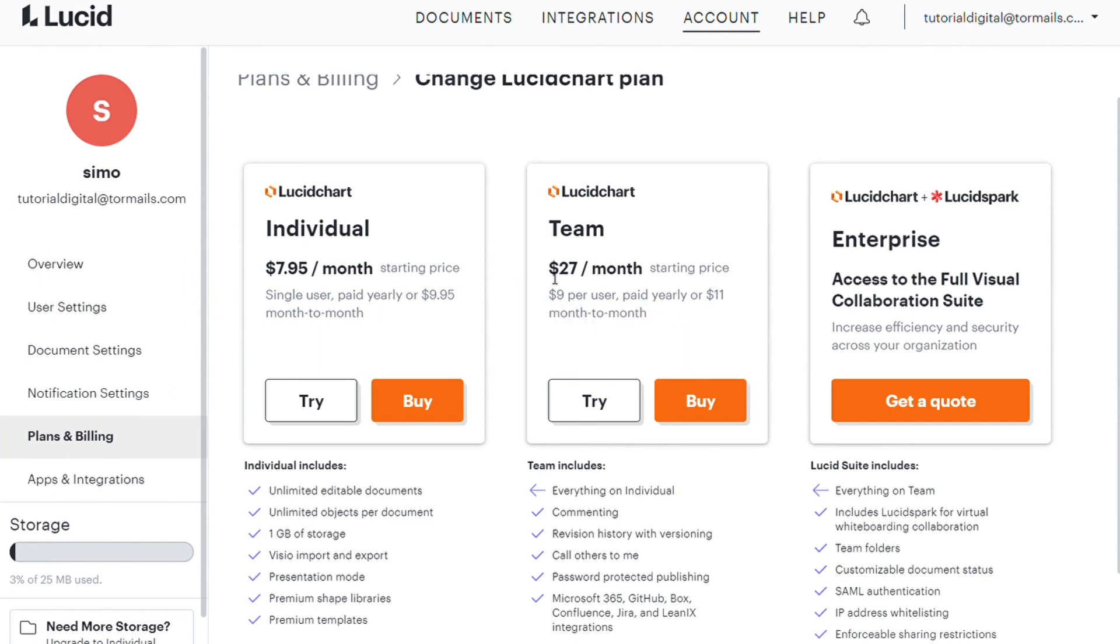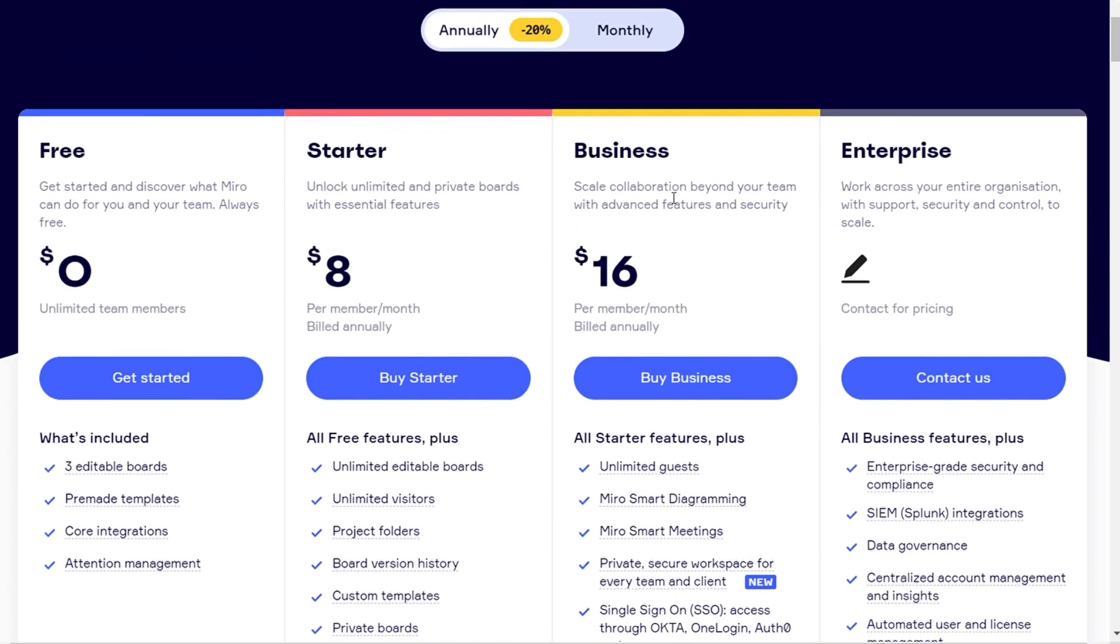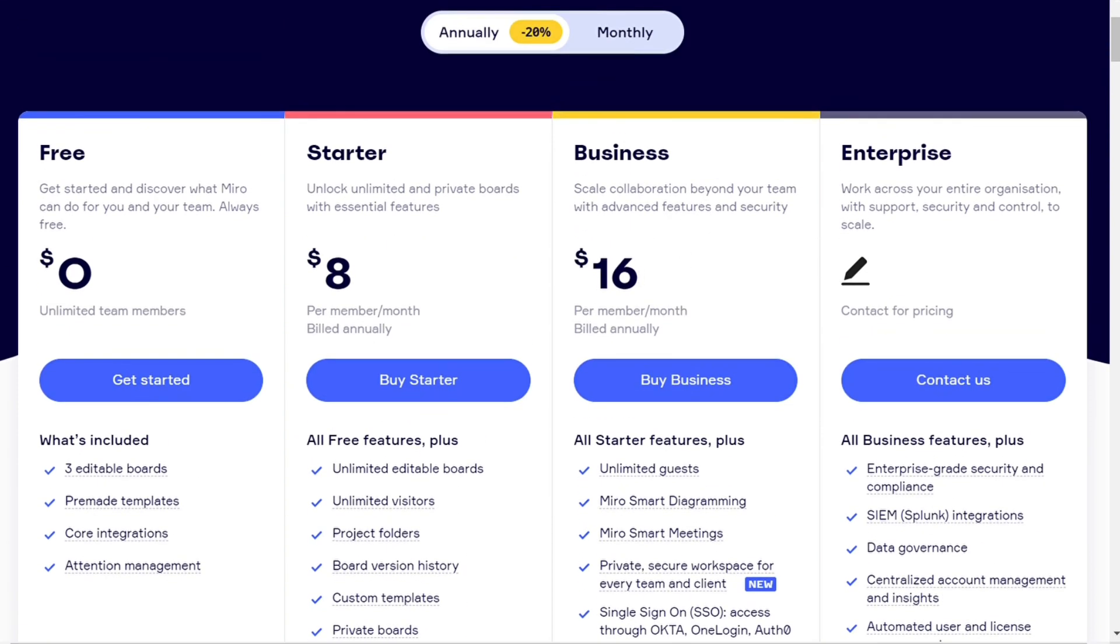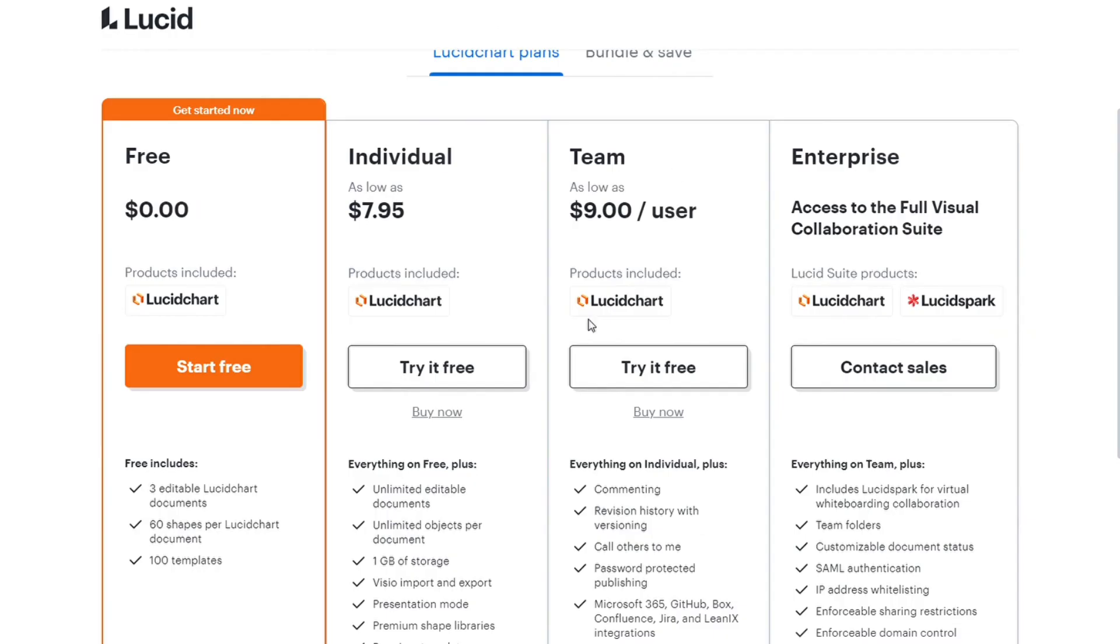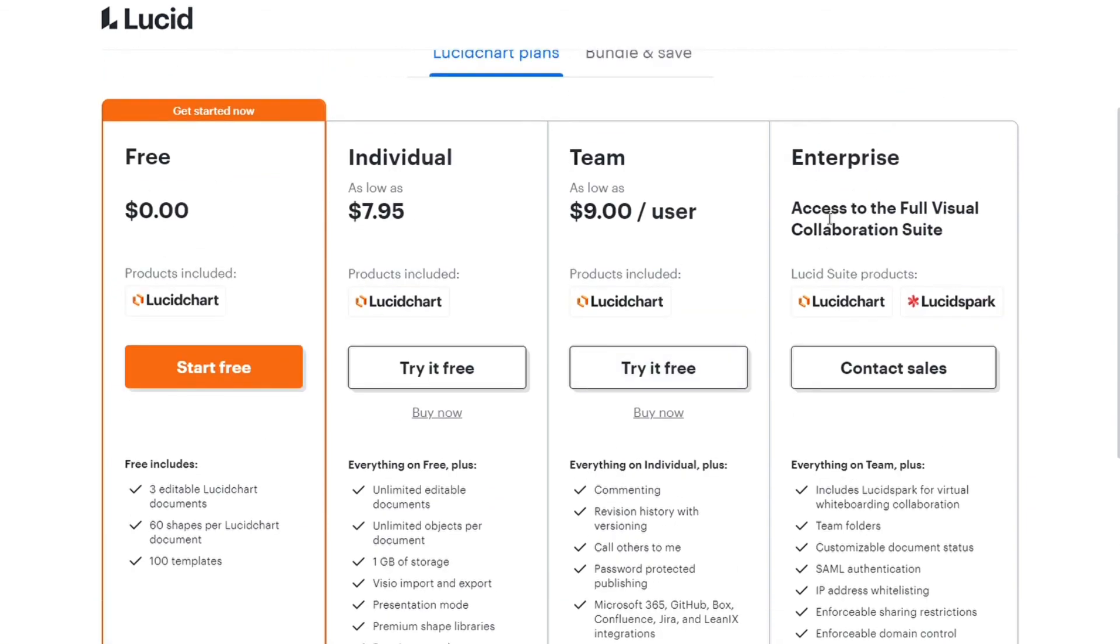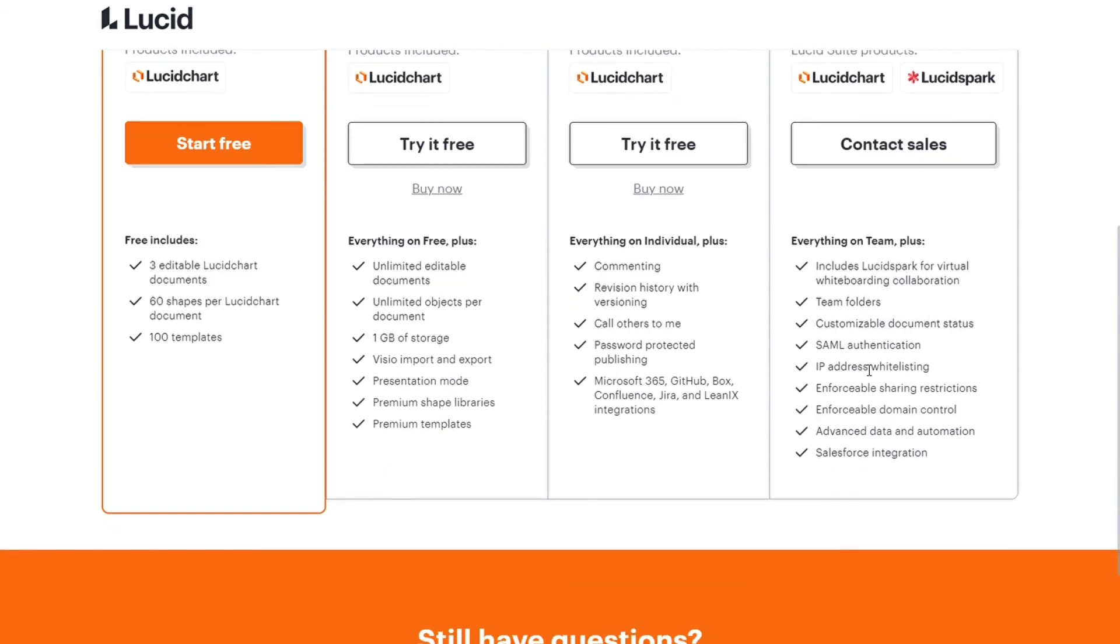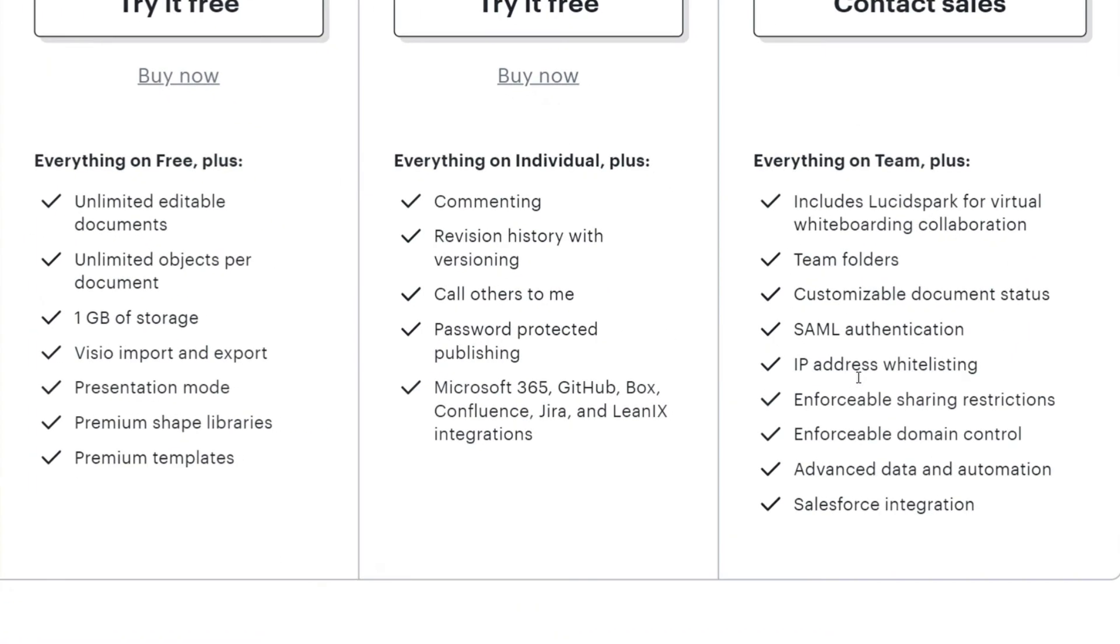$27 per month is the starting price on this plan for three users. Lucidcharts prices are slightly less expensive than Miro's and include unlimited editable documents, 1GB storage, versioning, premium templates, and password protected files. Similar to Miro, it offers a more advanced enterprise plan for large organizations. This includes IP address whitelisting, advanced data and automation capabilities, and Salesforce integration among other features.